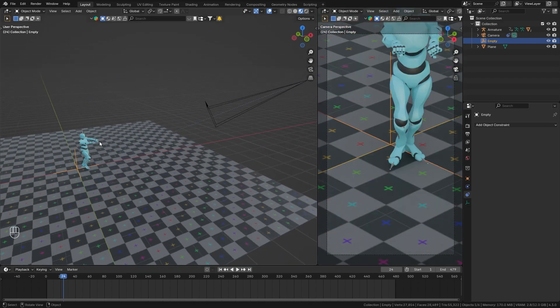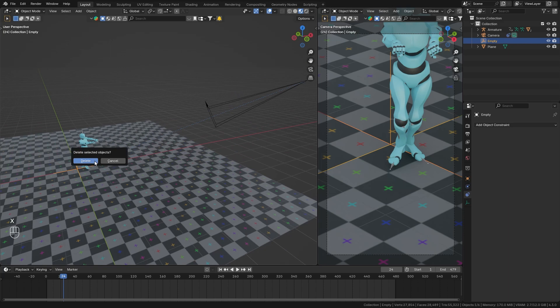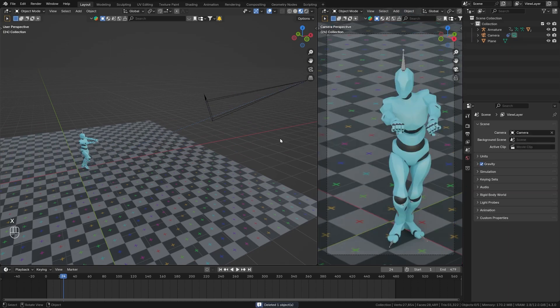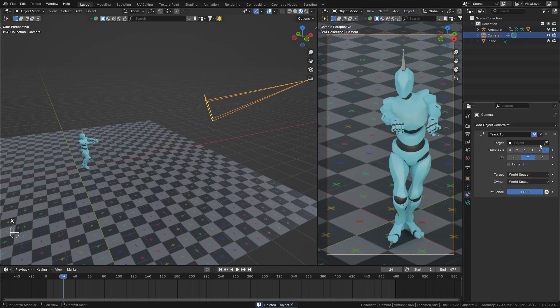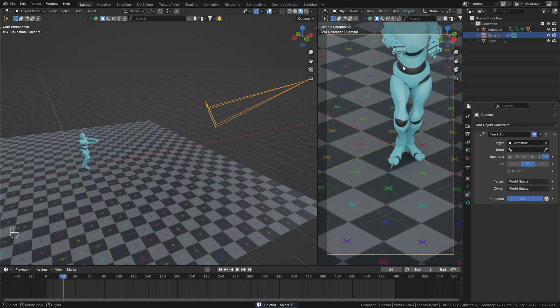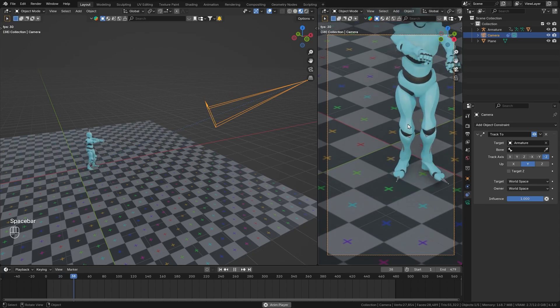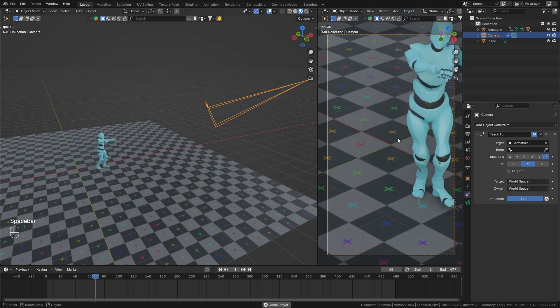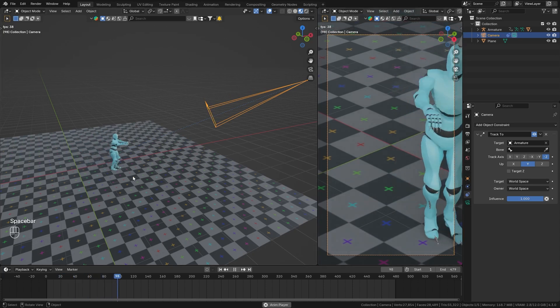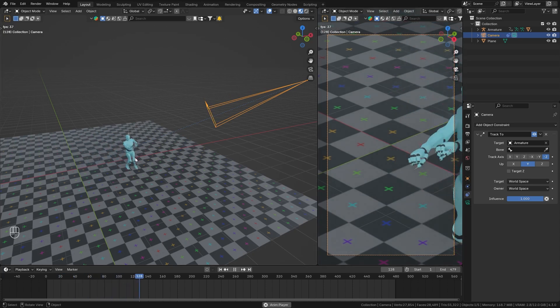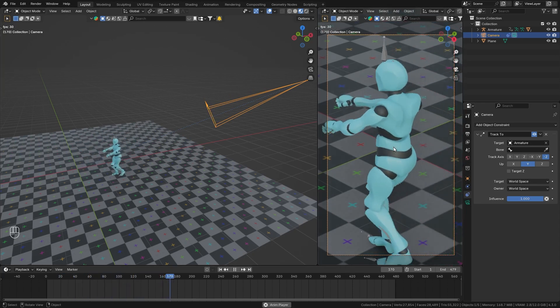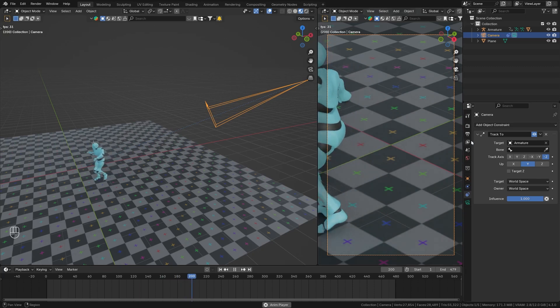an empty, we want the camera to follow this character. So let's press X to delete the empty and instead select the armature as our target object. However, since the armature itself is not animated and just the bones, the camera still stands still.